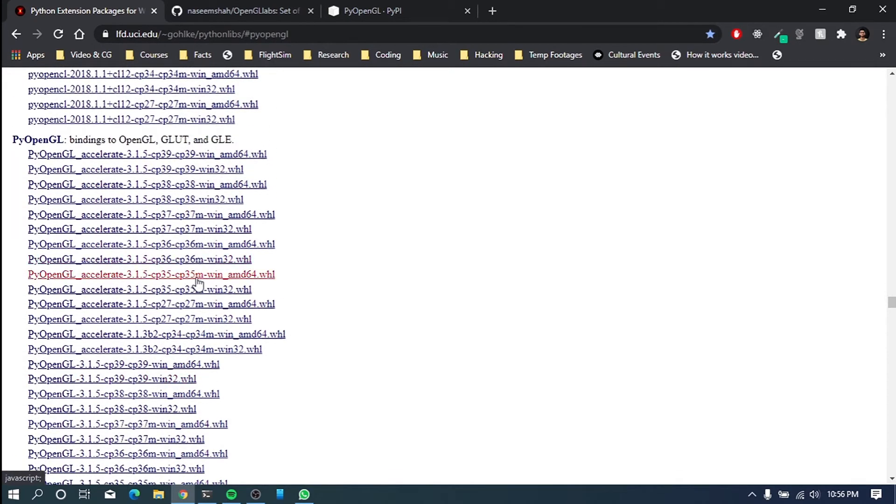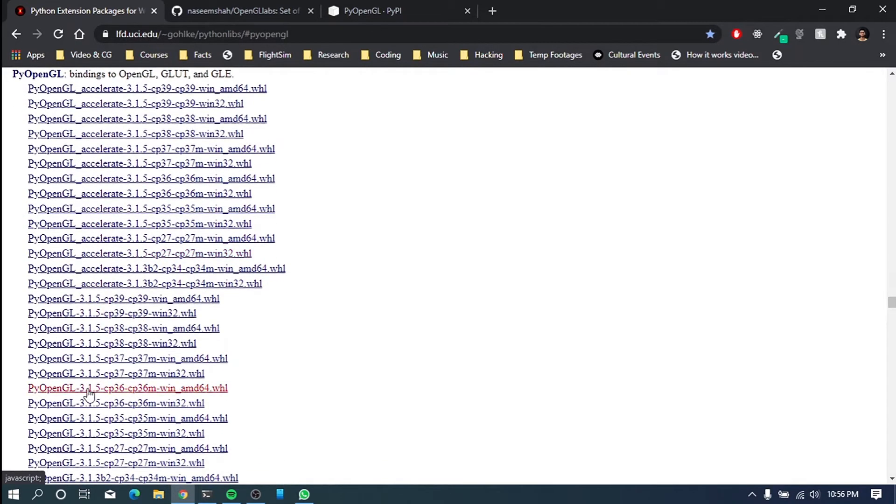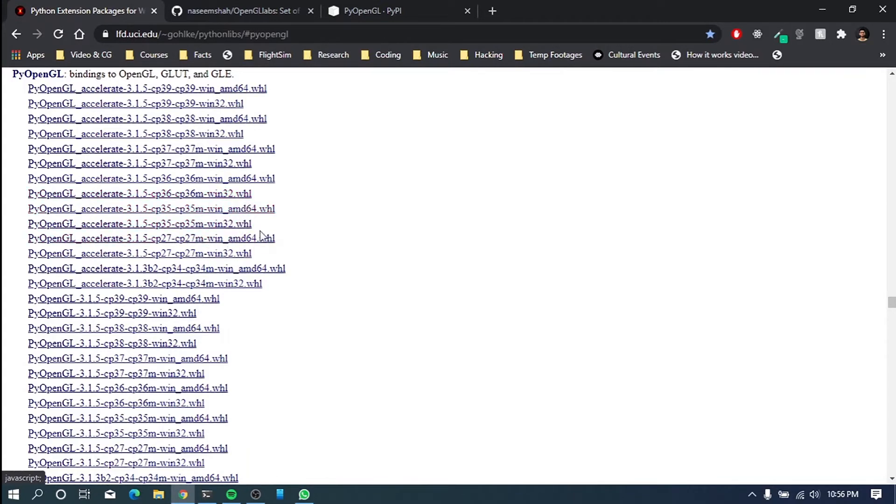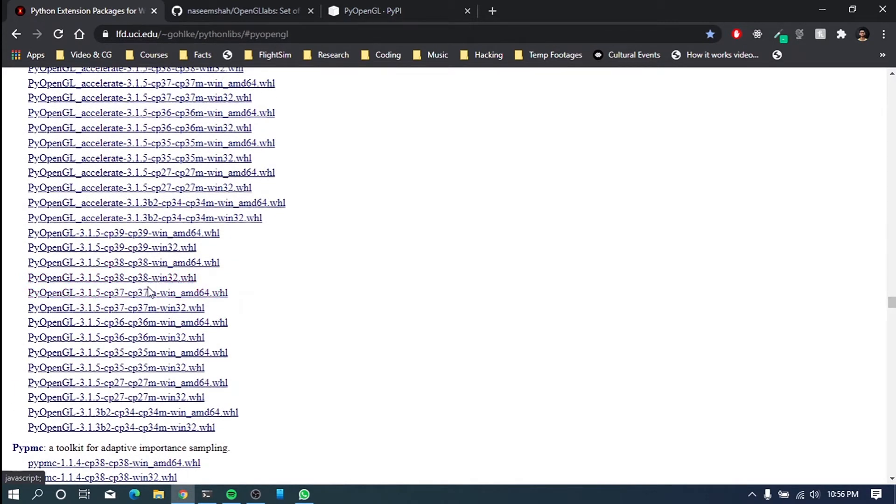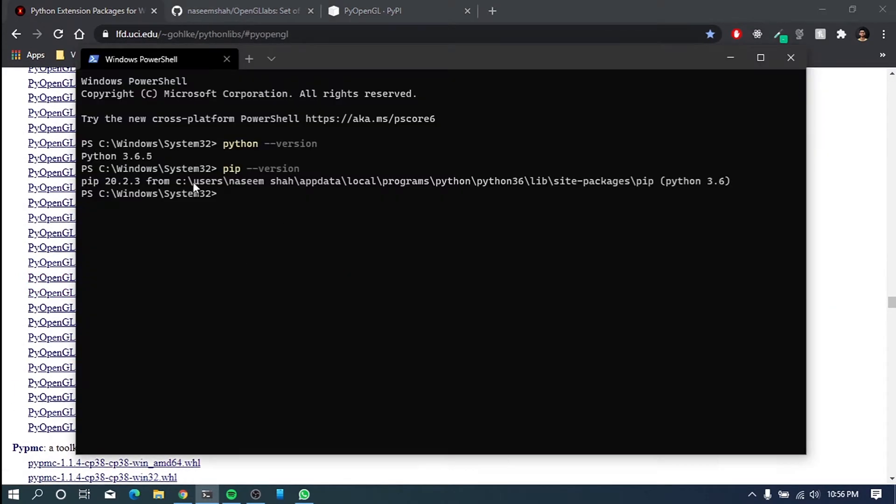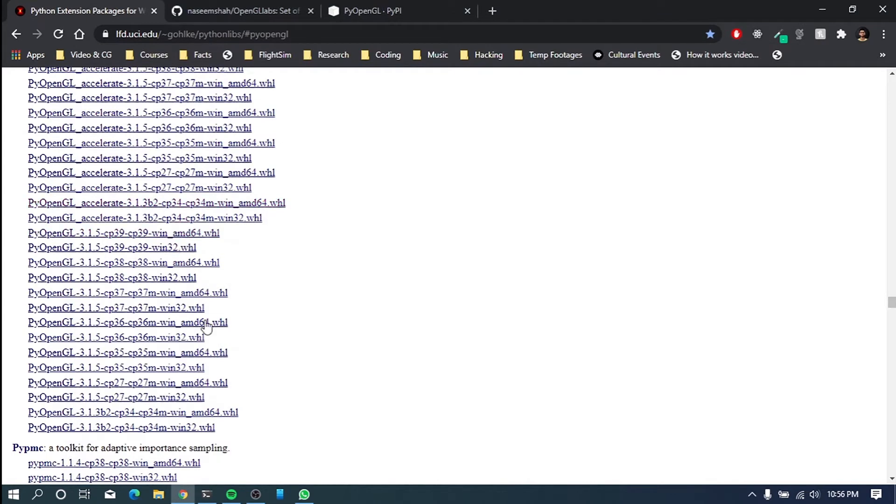So what we have to install here is this PyOpenGL and PyOpenGL underscore accelerate. It's not necessary for accelerate to install accelerate, but I prefer it should be downloaded. So what we have to do here is, as you can see, mine is 3.6. So go to 36.